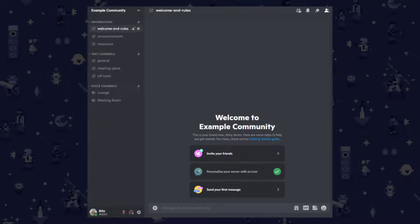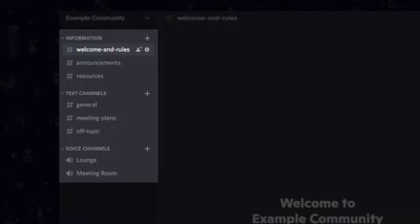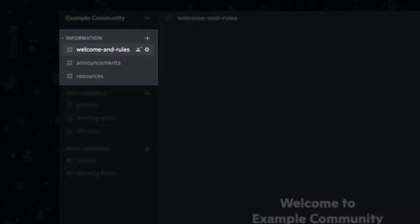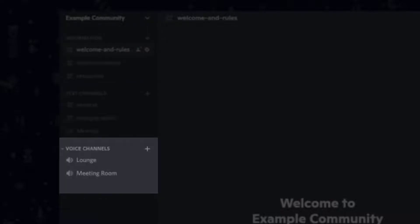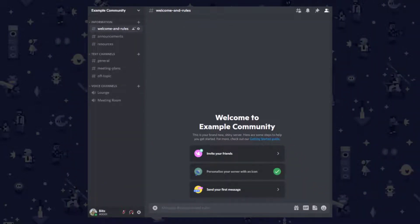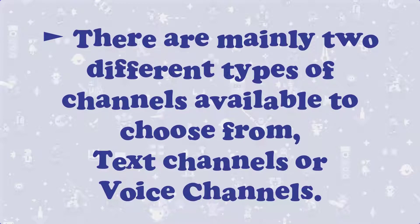If you take a close look, you will see that Discord has already made a couple of channels and categories for you based on the template you picked earlier. In this example, categories are Information, Text Channels, and Voice Channels, while regular channels are the Announcements and Resources channel. Categories are typically used to regroup channels that are somehow connected, either through the users that use them or the content that they contain.